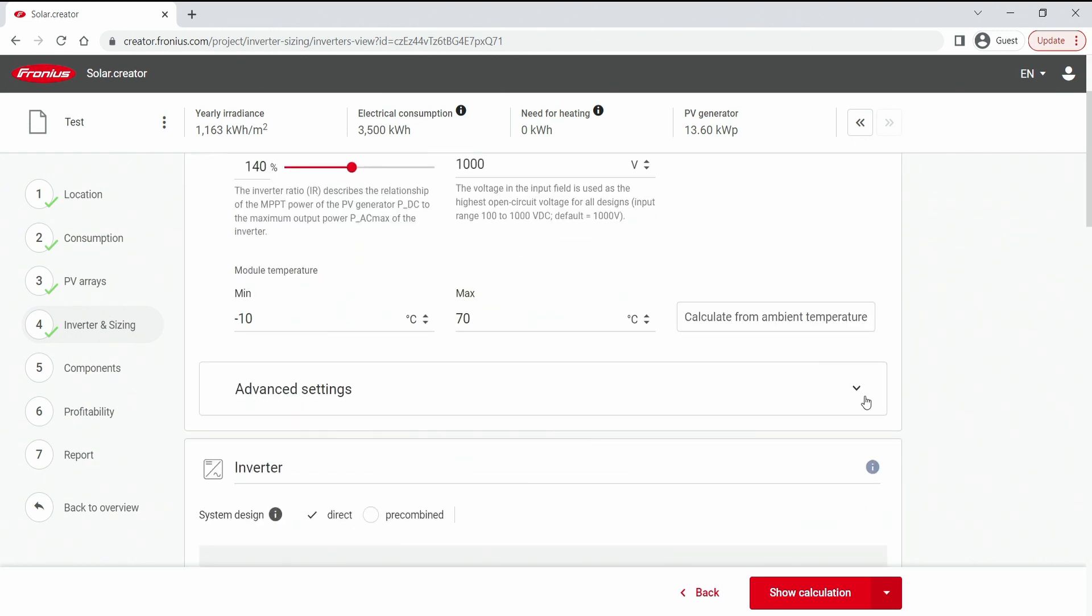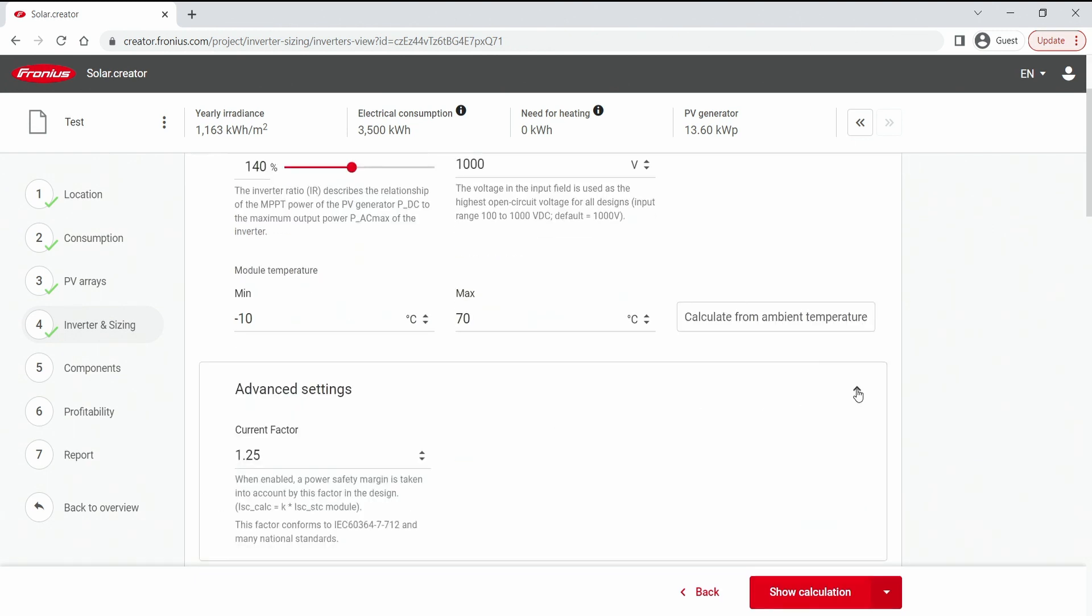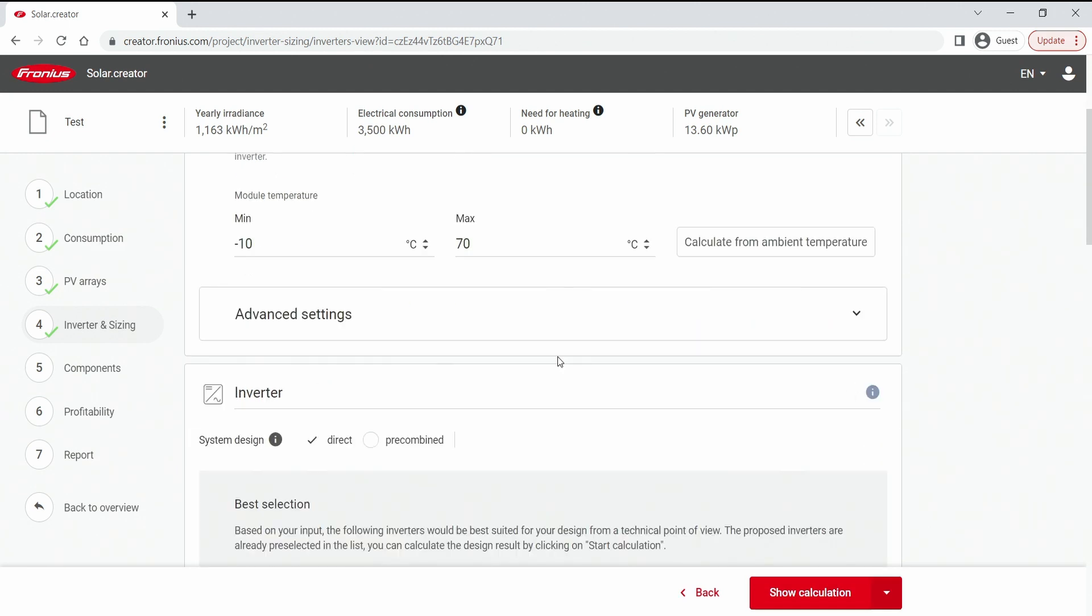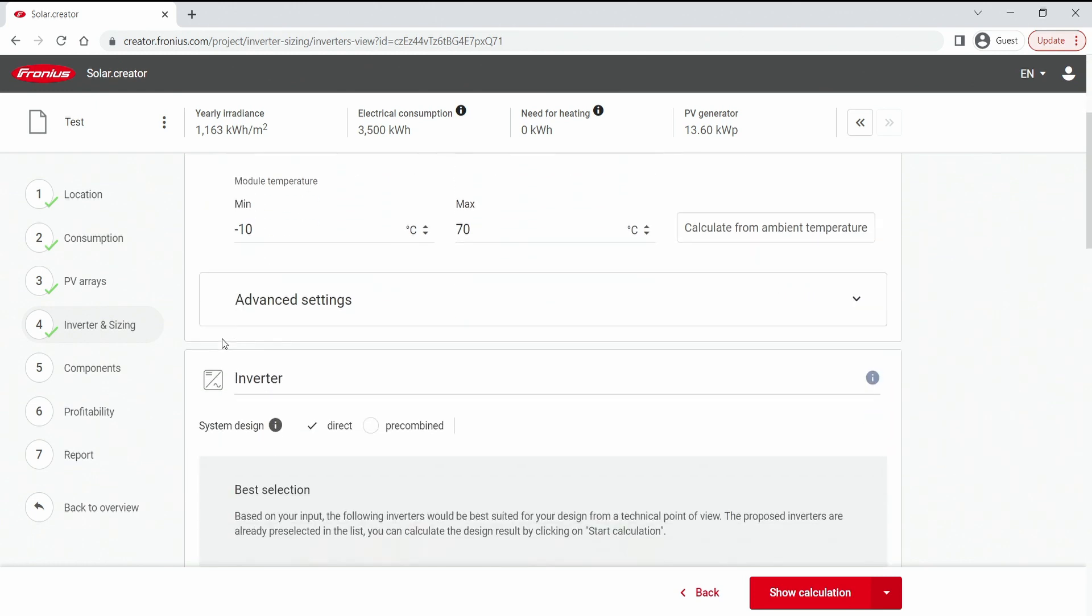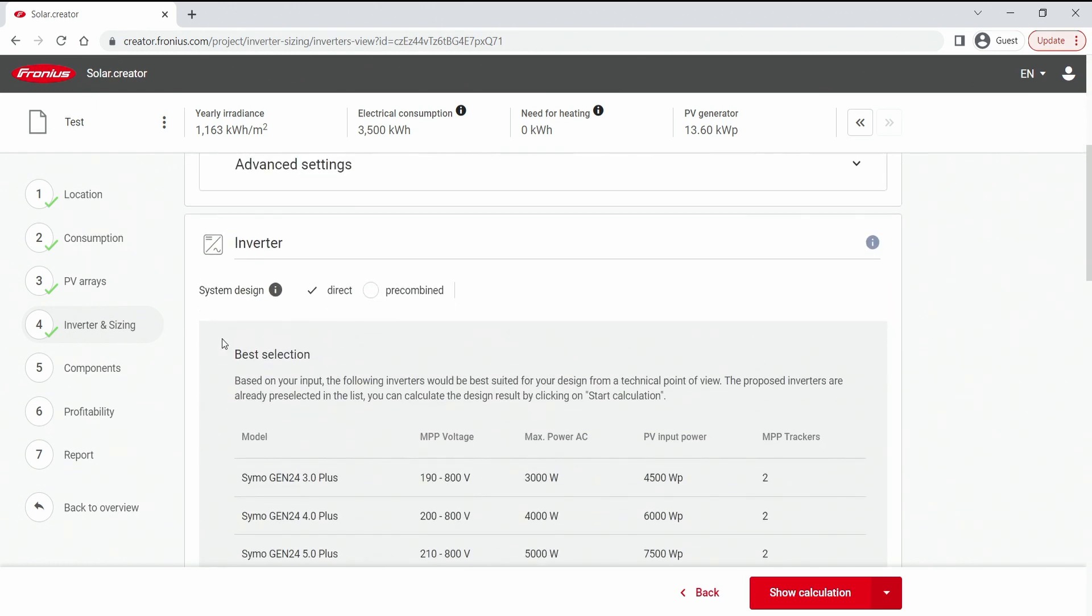There is also advanced settings which is basically a current factor that you can change, but we now leave it for this how-to video. Now if we have selected the target ratio to our correct setting and scroll down we come to the topic inverter.